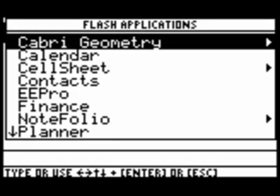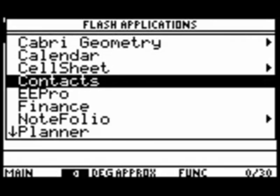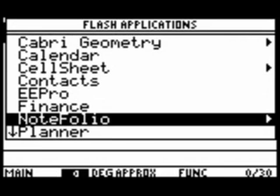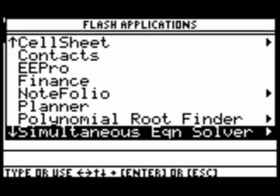Then we have this menu that appears, and if we scroll down, we get to the Stats List Editor, so we type Enter for the Stats List Editor.